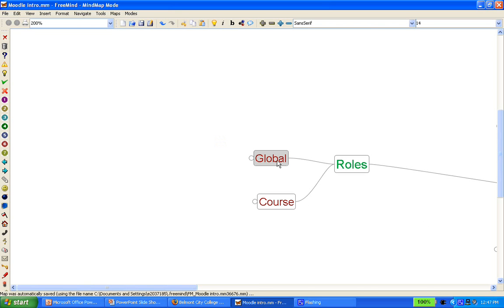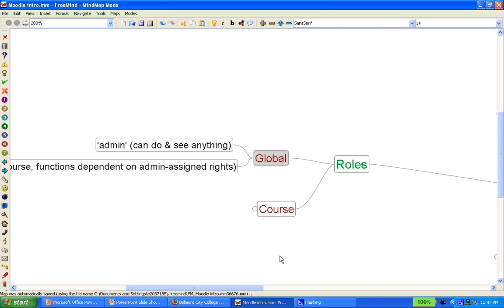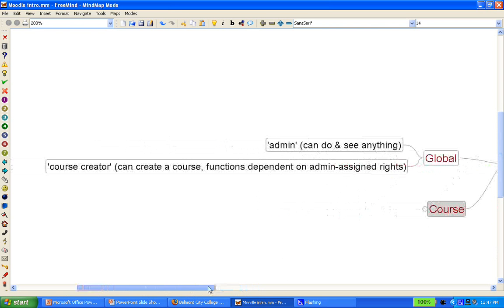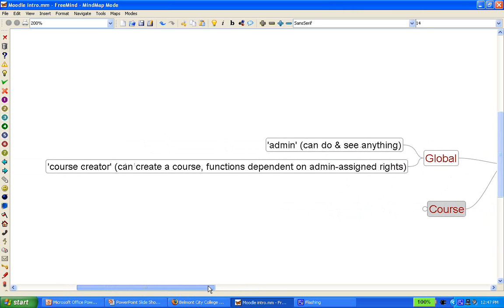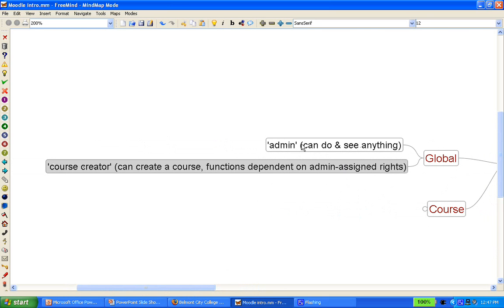The global roles are admin. Admin, as I mentioned earlier, to Moodle is a god of the Moodle website, can do everything, can see anything, upload anything, and monitor activity. It's probably prudent, especially in a high school setting, to have one or two admins who complement each other.